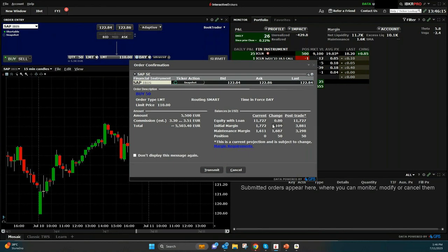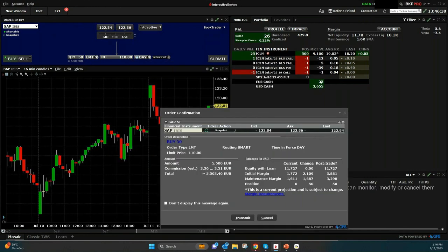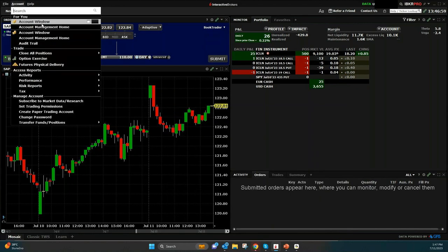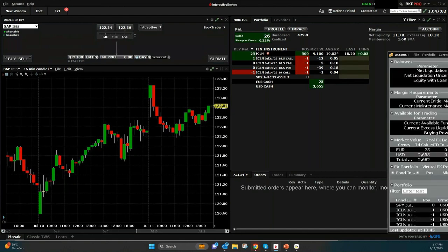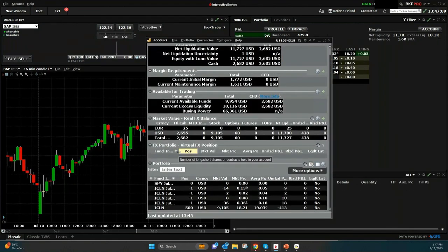You can see here what your current margin use is and what the change is with this trade. I need about 2,000 dollars of margin, and after this trade I have 3,800 dollars of margin used. Since the stock is in euro and I don't have enough cash, I will have a negative euro cash balance of almost 5,500 euros. This is possible in a margin account, but for this you need to pay interest.